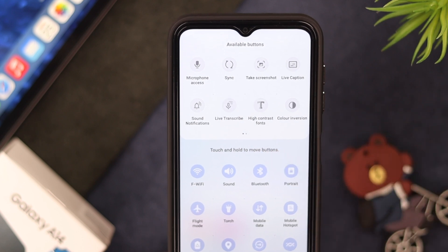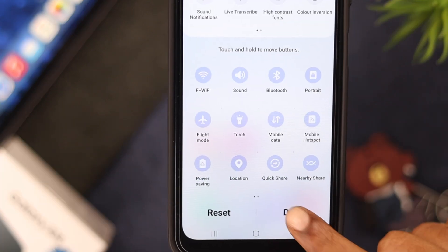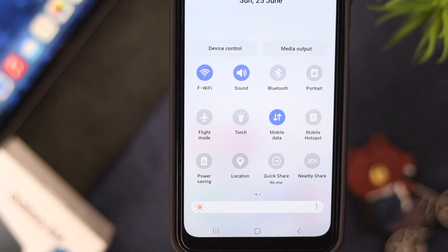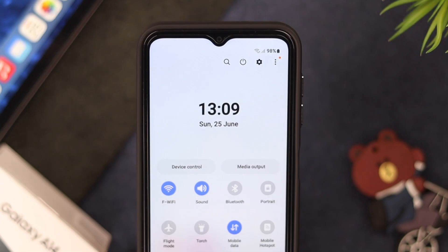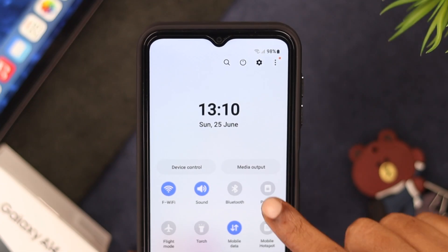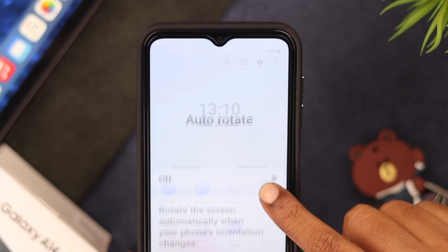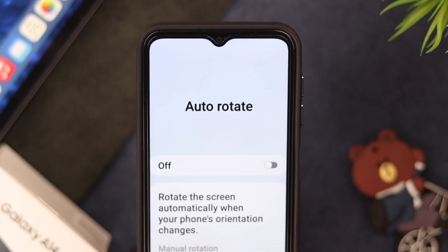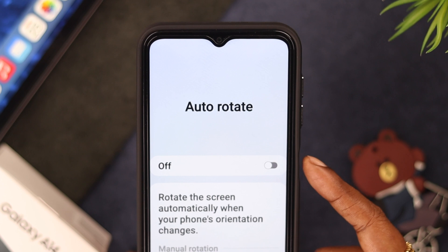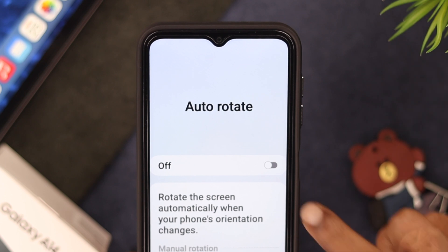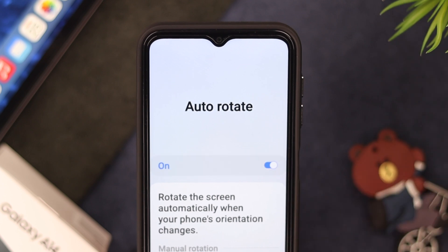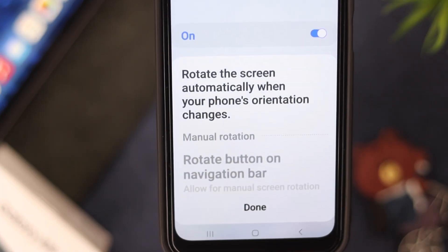When you find it, press and hold, then drag and drop the icon onto the quick panel wherever you like it to be, and then tap done. Now if you're unable to turn it on, press and hold on this option and from the auto rotate settings toggle it on, then press done.